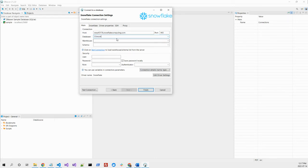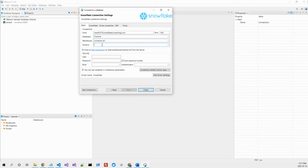We'll select compute warehouse. The schema would be public and the connection.